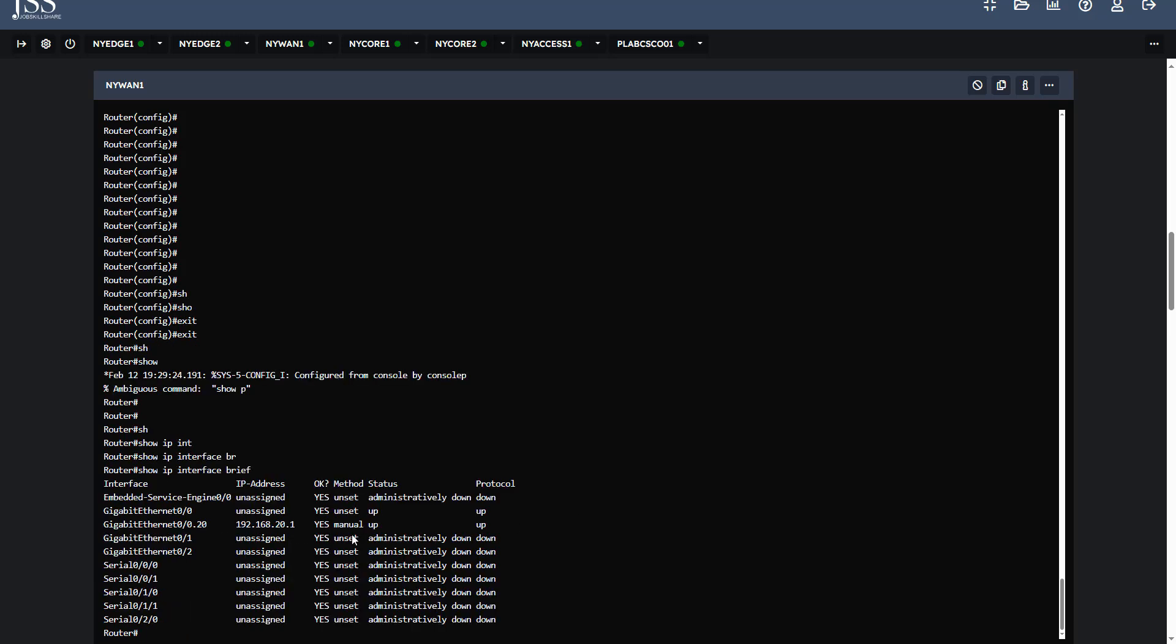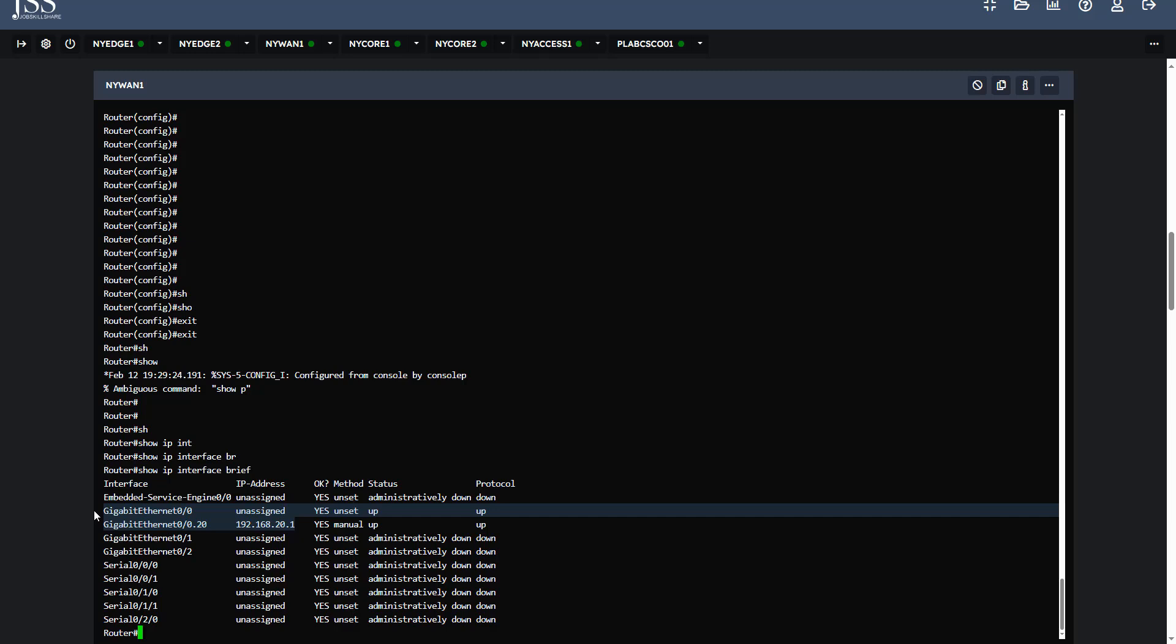You can see a subinterface 20.1 is already there for VLAN 20, but there is no subinterface for VLAN 10. For router on a stick topology for inter-VLAN routing, there should be a subinterface acting as a gateway for its respective VLAN. So we will create that.